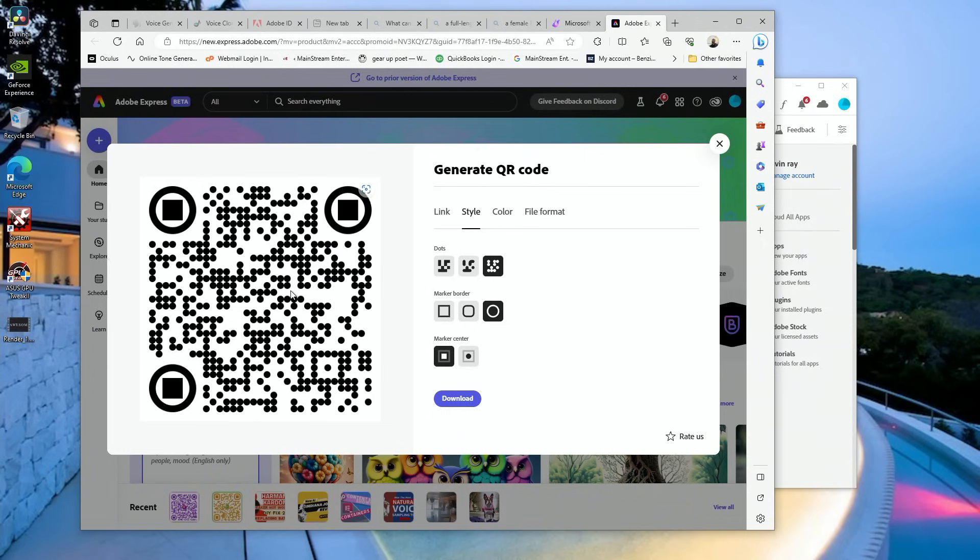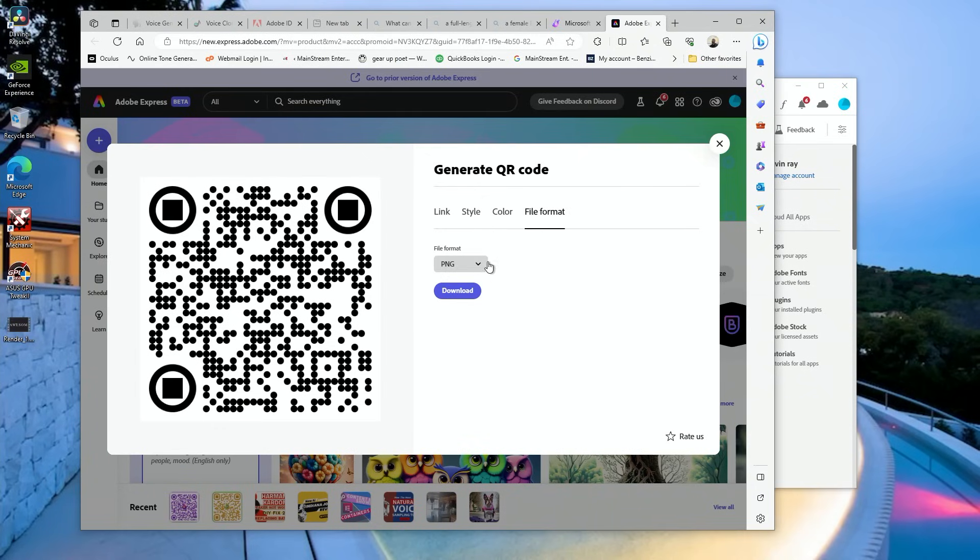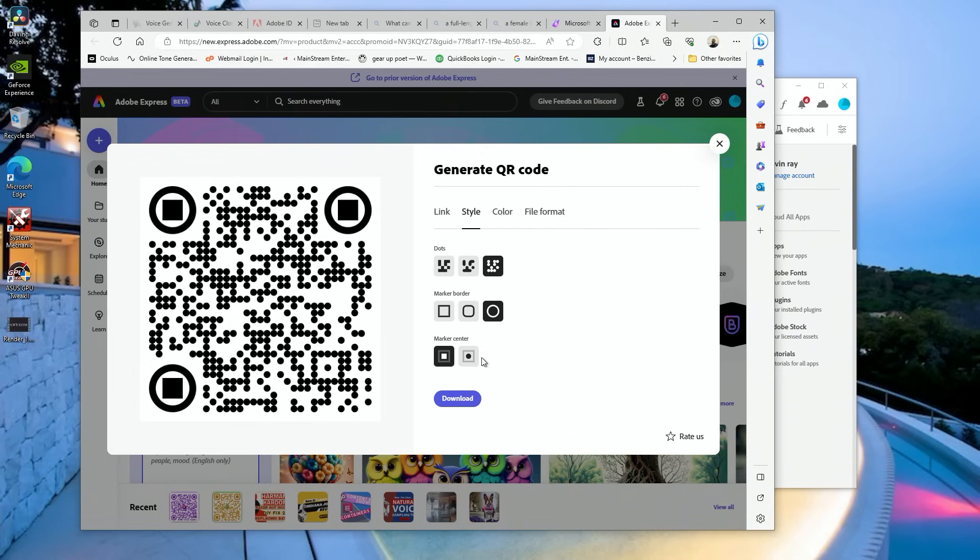We're going to leave it this color for right now, and we're going to make it a PNG file because we don't want any extra background coming with it. So once you have this and you have your style, I want circles.